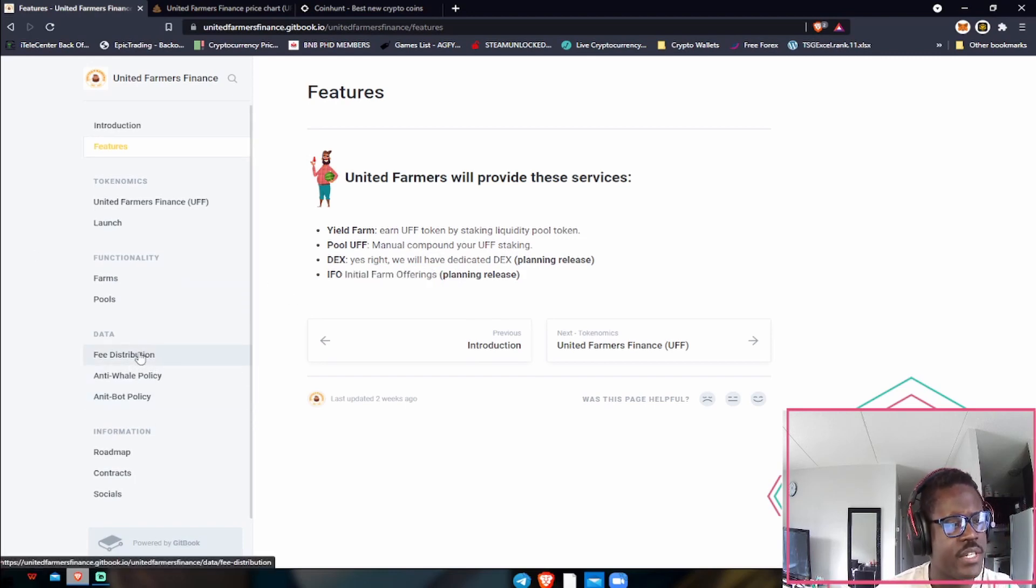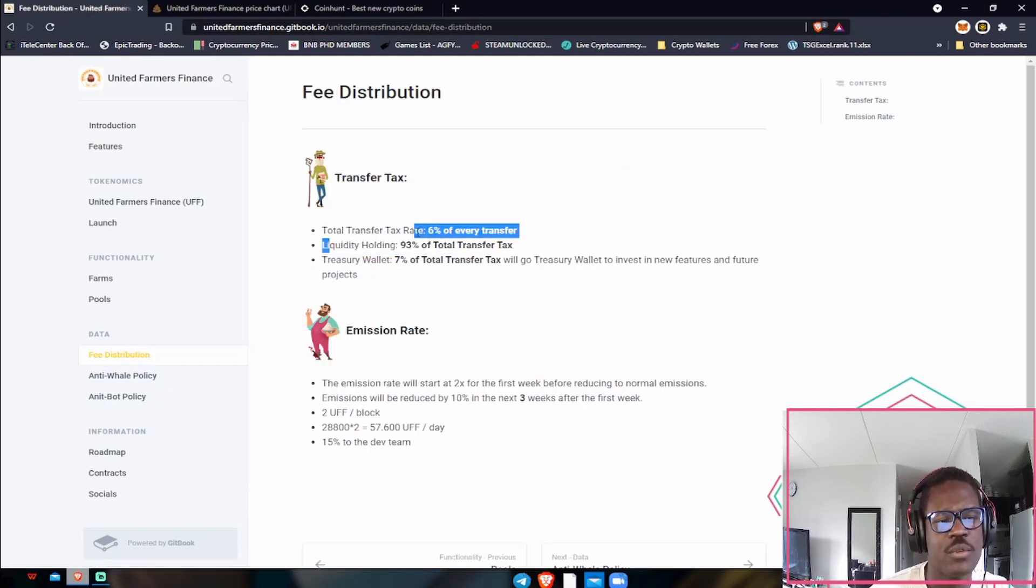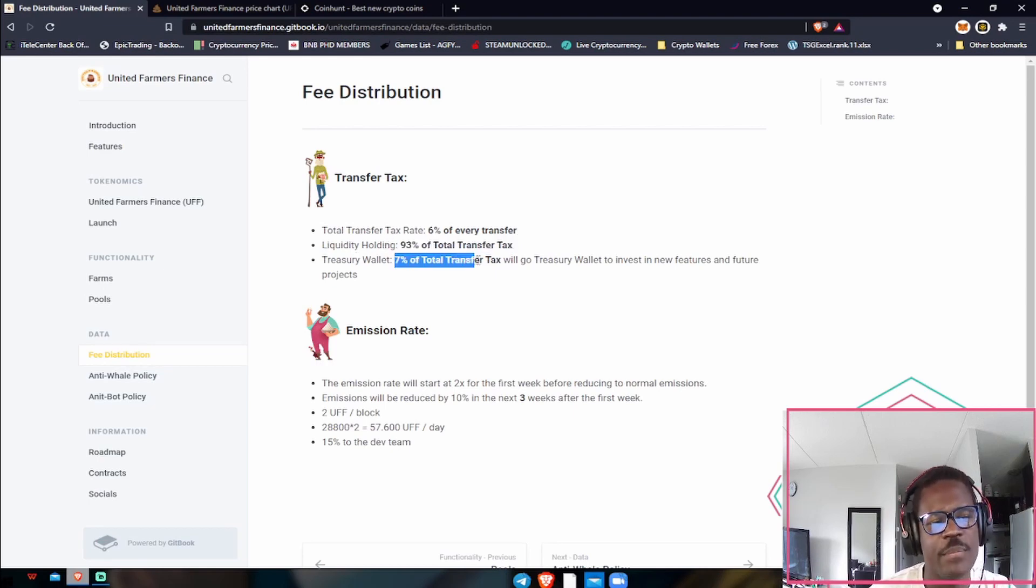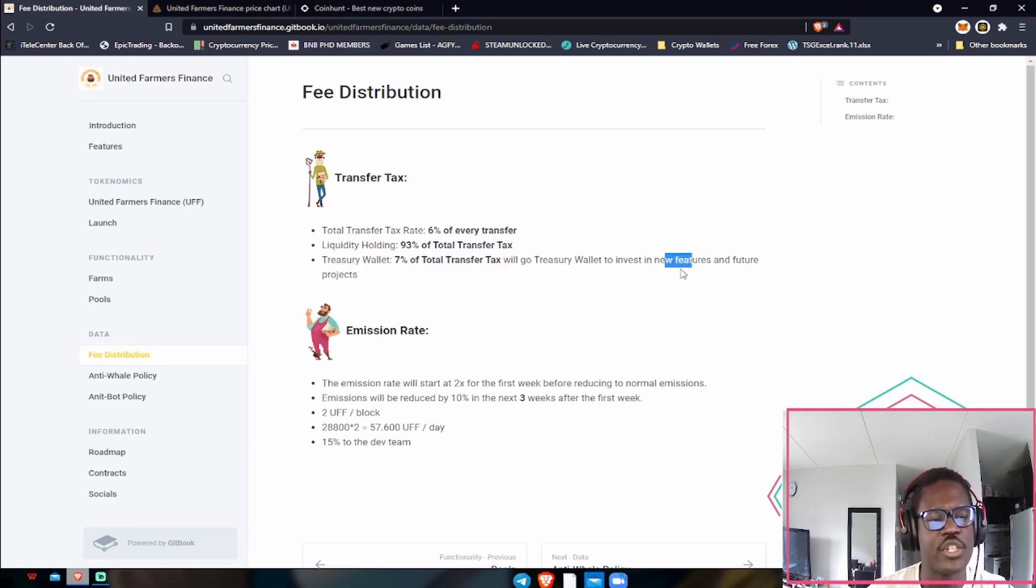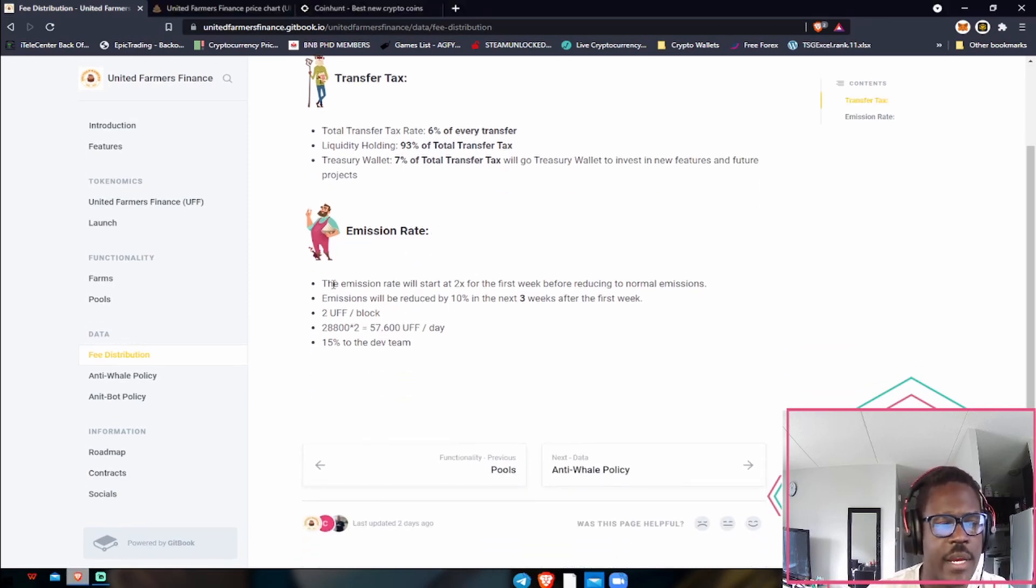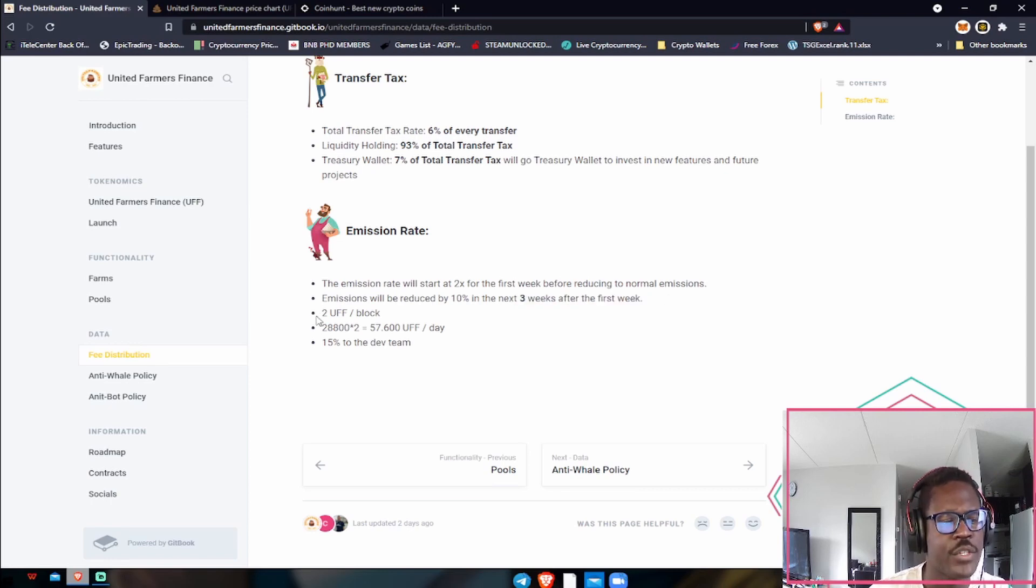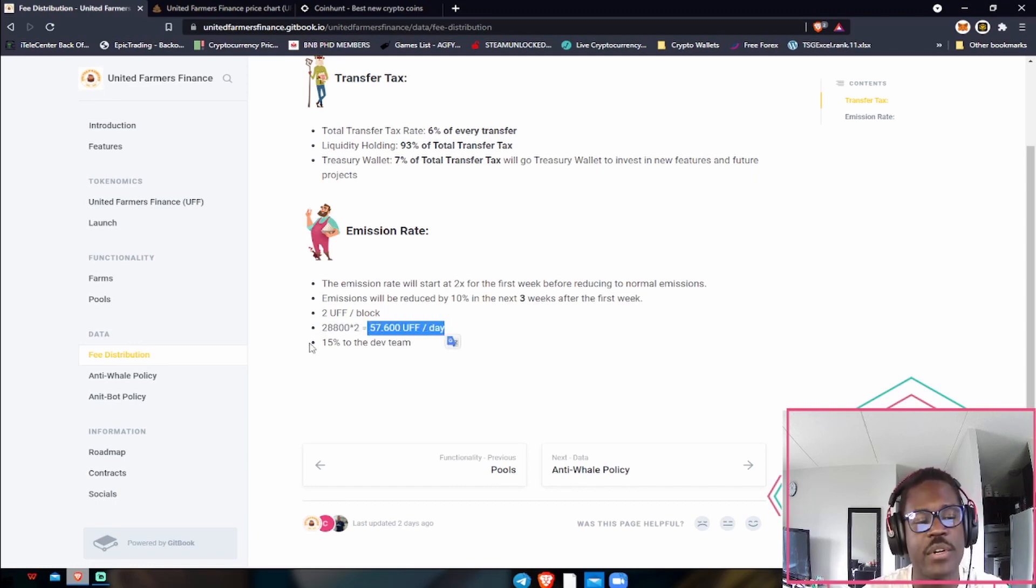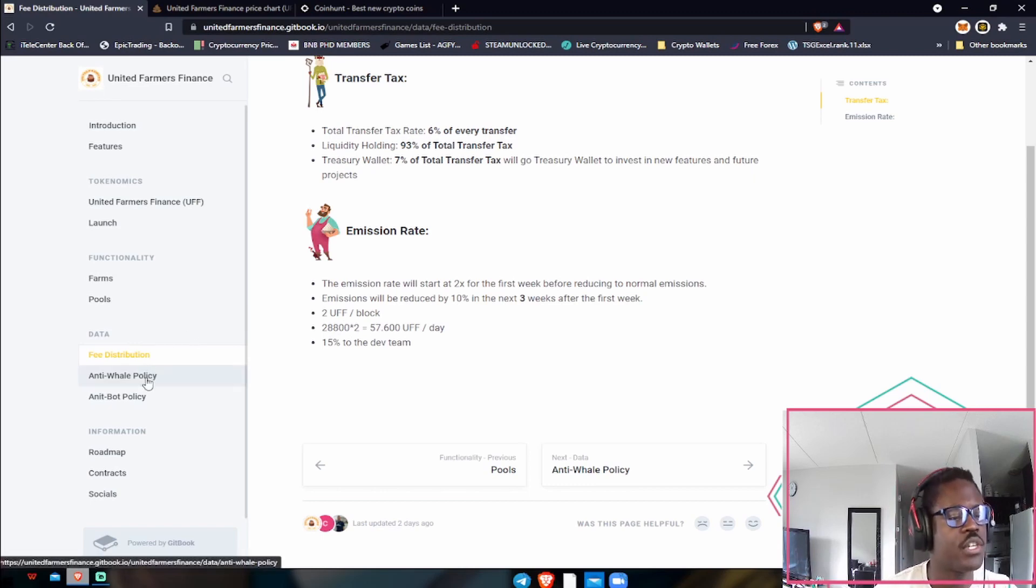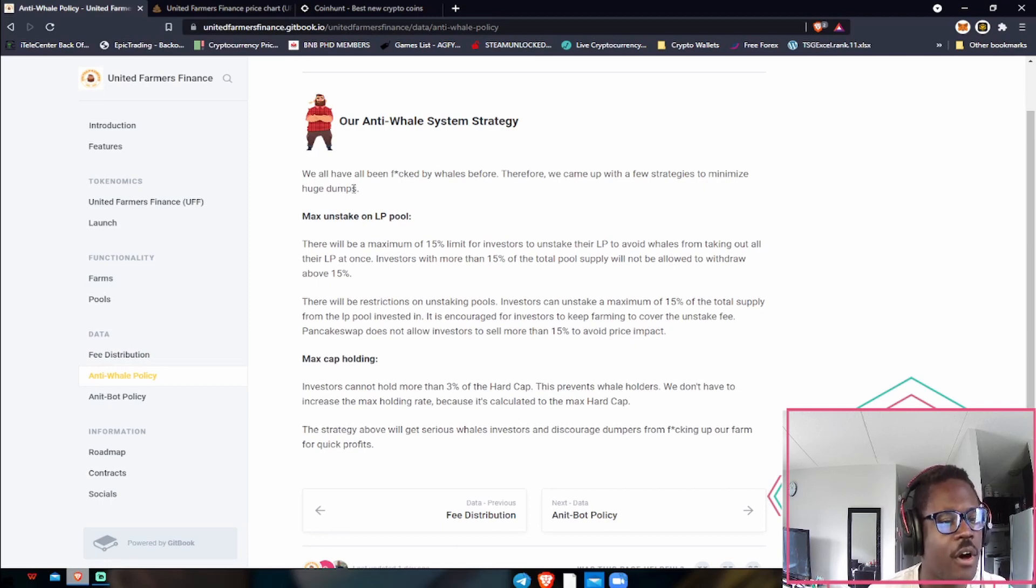Some of their data is great as well. Their transfer tax is six percent of every transfer. Liquidity holdings is 93% of the total transfer tax, and seven percent of the tax also goes to the treasury wallet to invest in new features and future projects, which is awesome. Emissions rate is going to be 2x for the first week before reducing to normal emissions. Emissions will be reduced by 10% for the next three weeks after the first week. So basically you're going to be earning two UFF per block, about 57,000 UFF per day you have the potential to earn, and 15% of that is going to the development team.